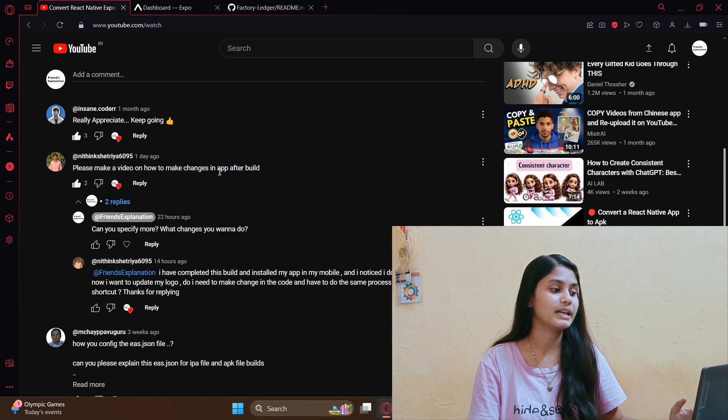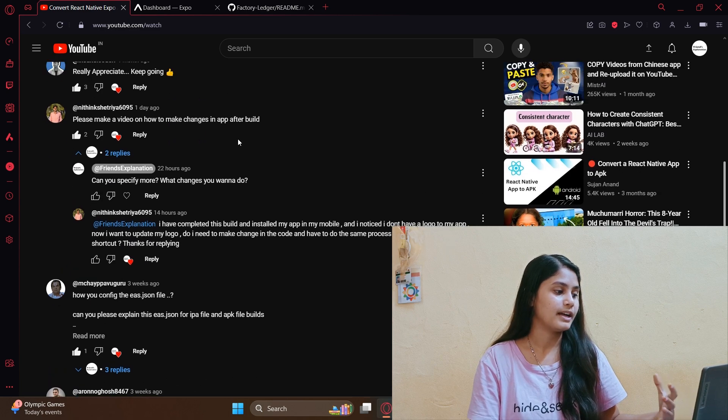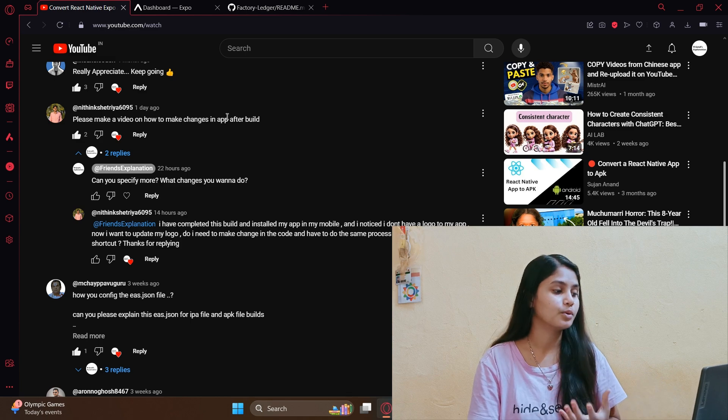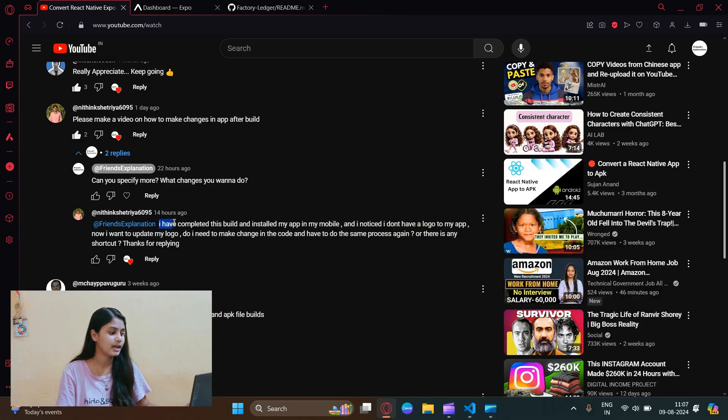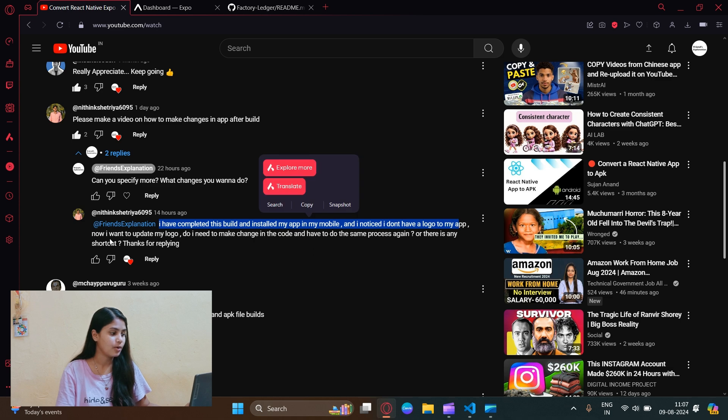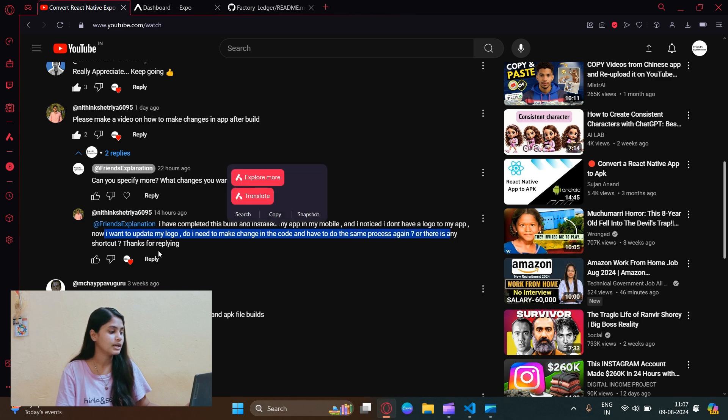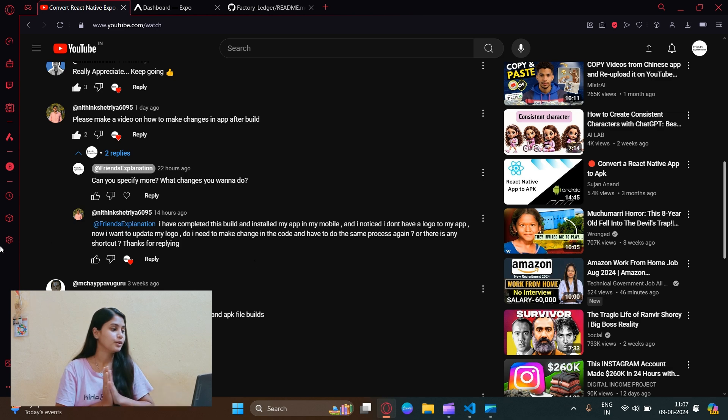I asked him what changes he wants. He replied that he completed the build and installed the app in mobile and noticed he doesn't have a logo for his app. Now he wants to update the logo - does he need to change the code and do the same process again, or is there any shortcut?